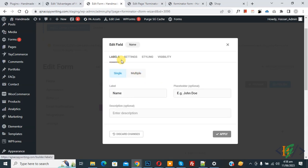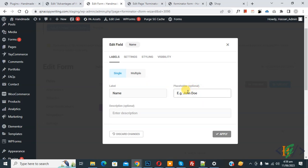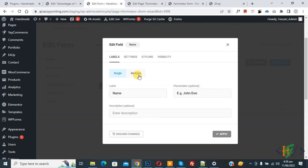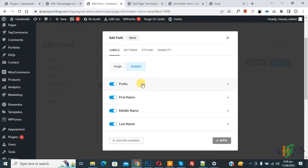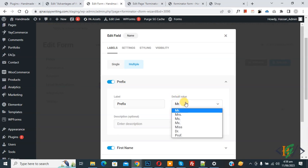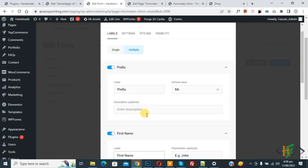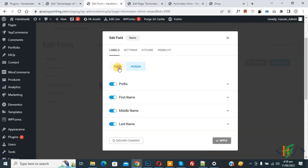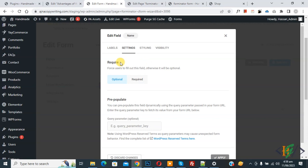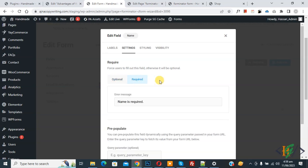A popup opens with tabs: Label, Settings, Styling, and Visibility. In the Label tab you can set the label name and placeholder according to your requirement. You will also see a Multiple option — clicking it reveals prefix, first name, middle name, and last name sub-fields. I'll select Single. In the Settings tab you will see Required, which forces the user to fill out the field — set it to Required. There is also an error message field.